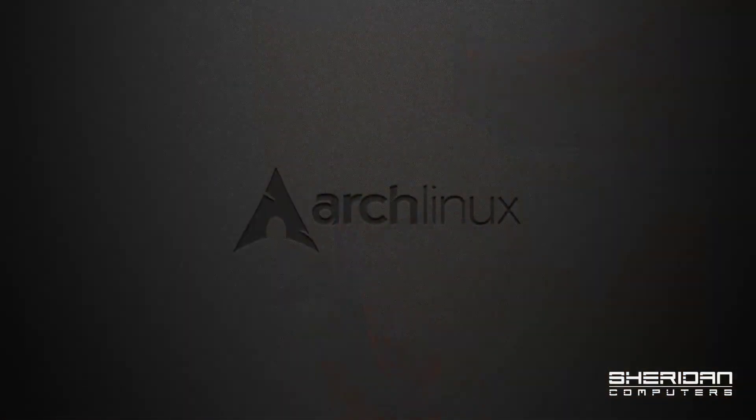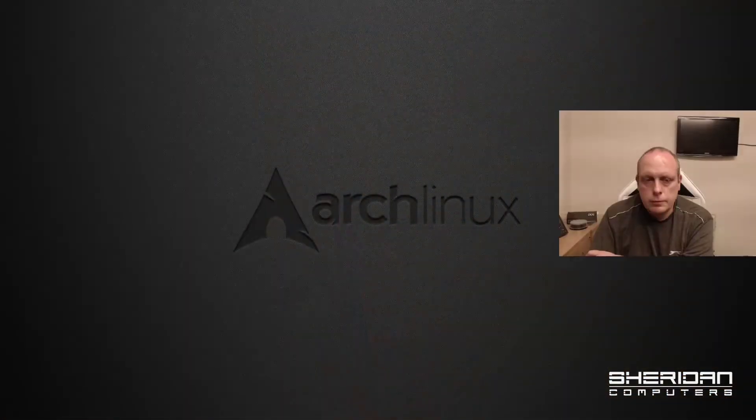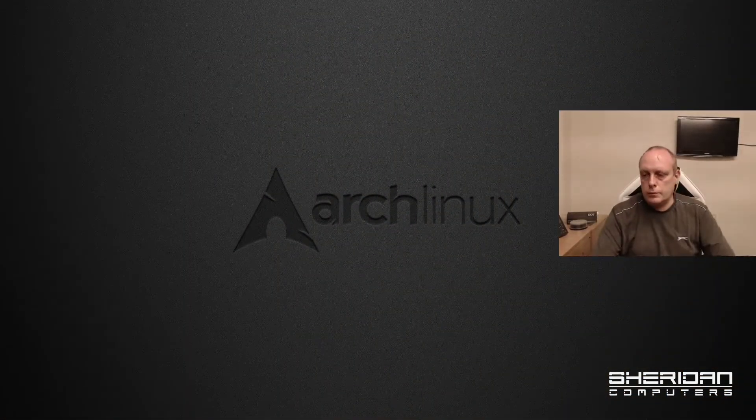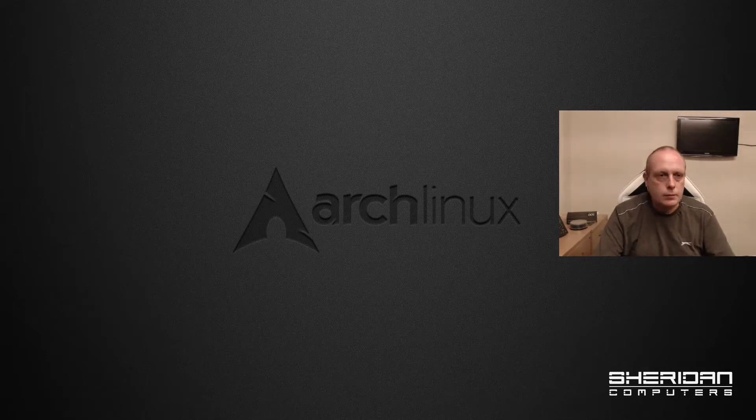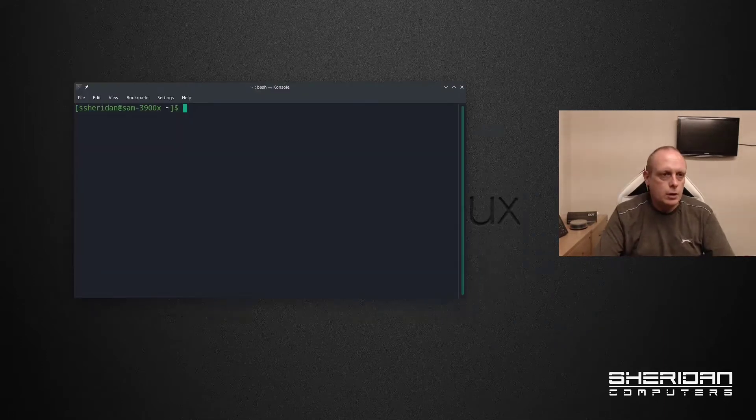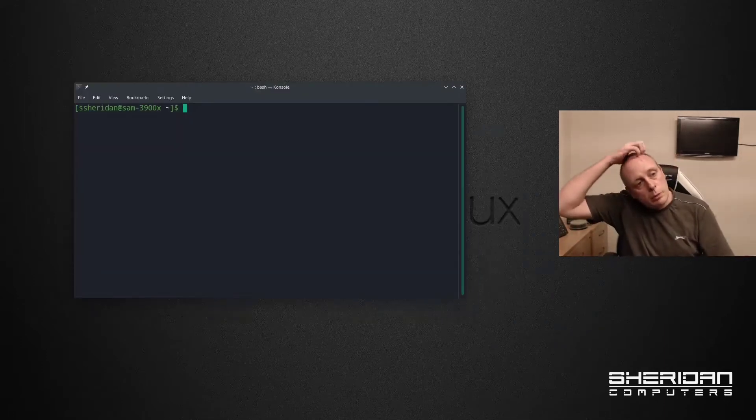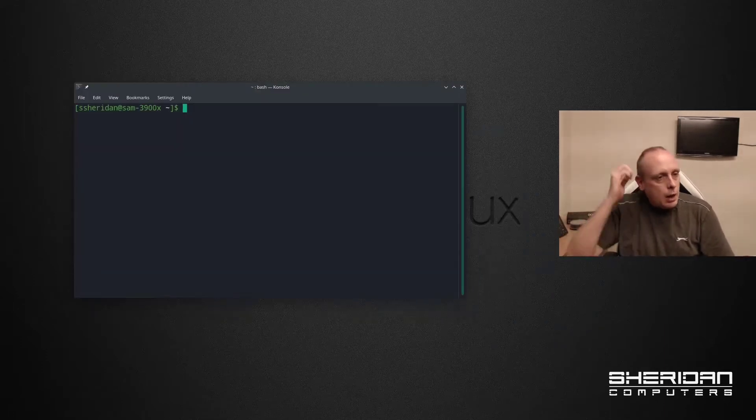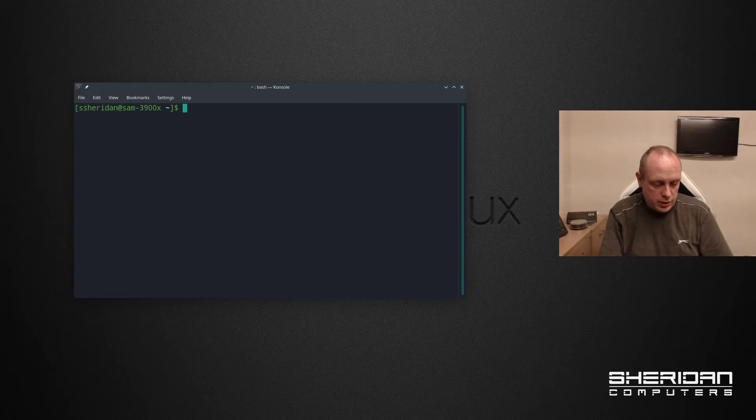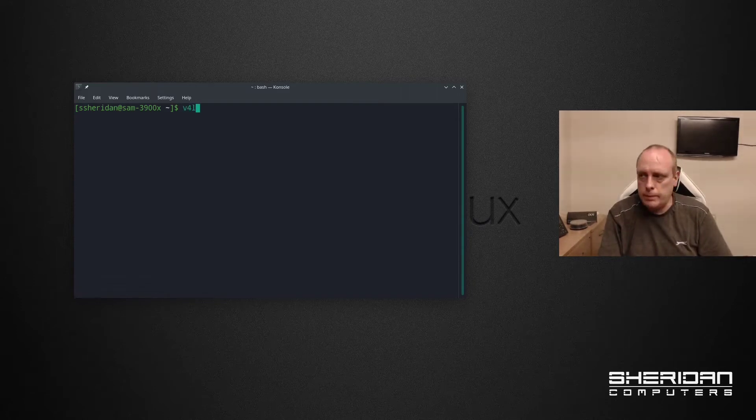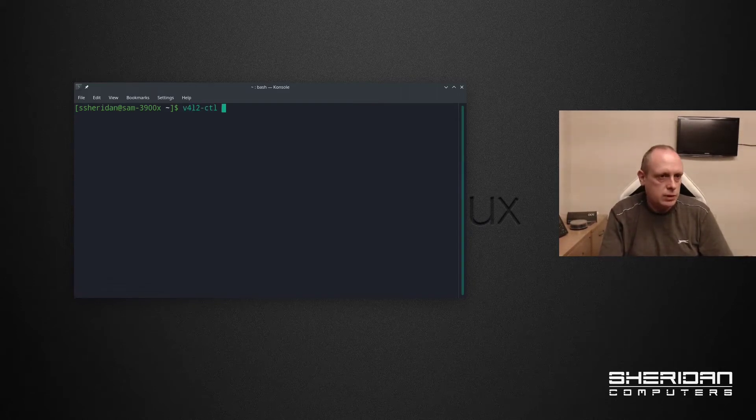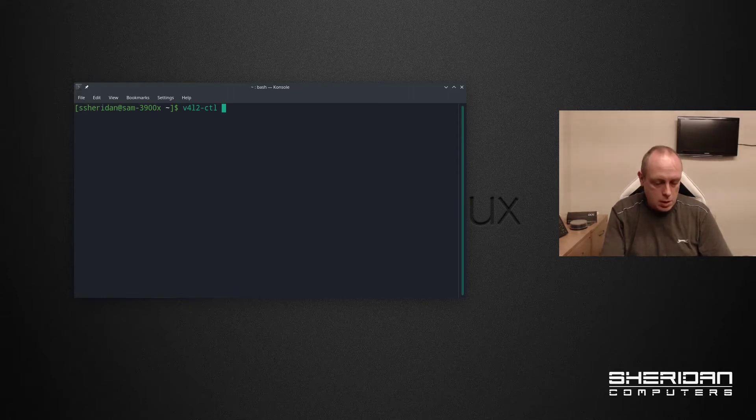So let's go ahead and sort this out. Let me switch over to the second screen because we need to pull a console up for this. I'm gonna pull a console up. We're gonna use video for Linux so we need to find our camera.